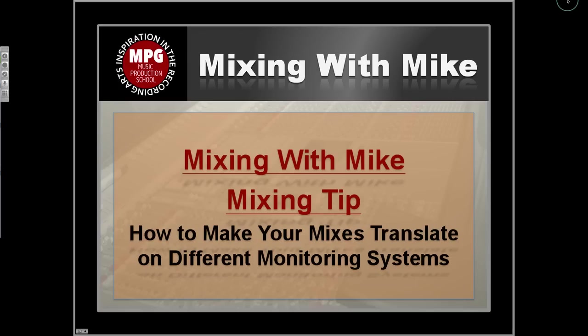Mixing with Mike Mixing Tip: How to make your mixes translate on different monitoring systems. One of the more challenging things about doing mixes is getting them to translate on different speaker systems, including headphones, earbuds...